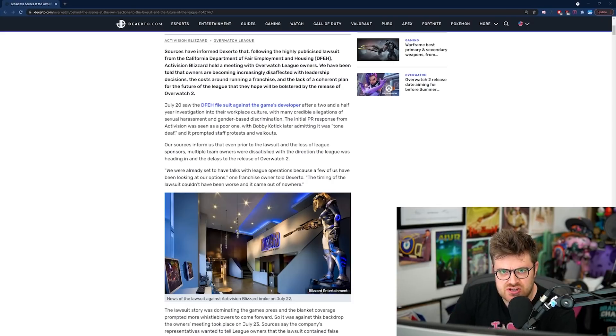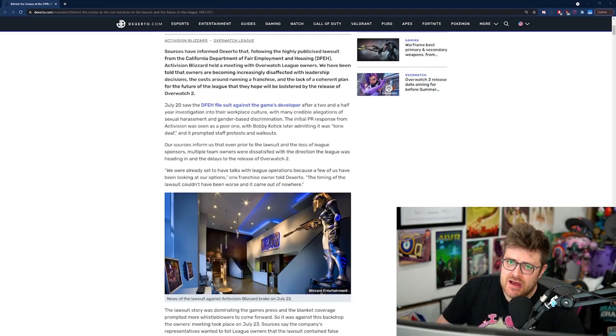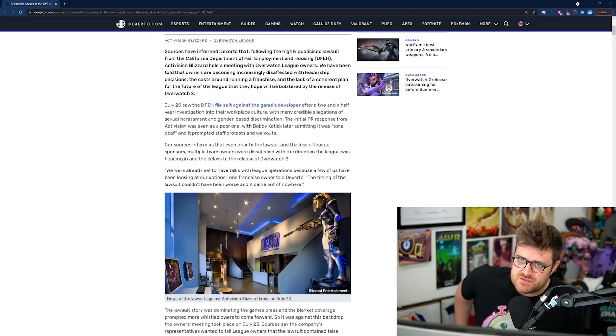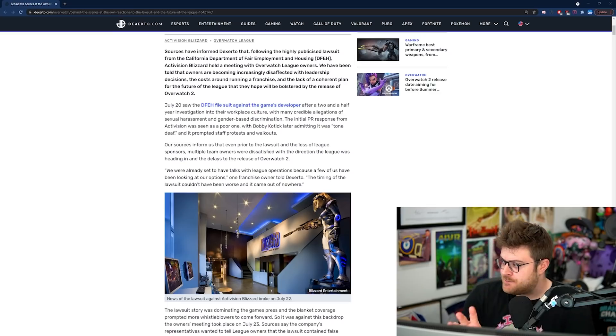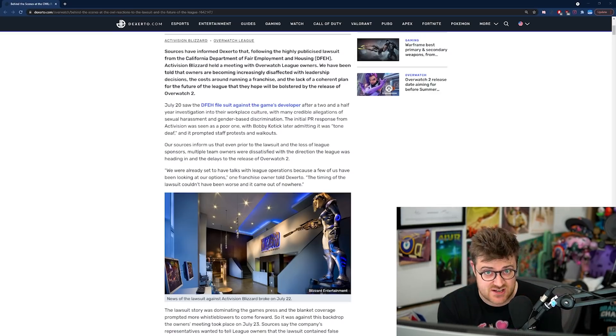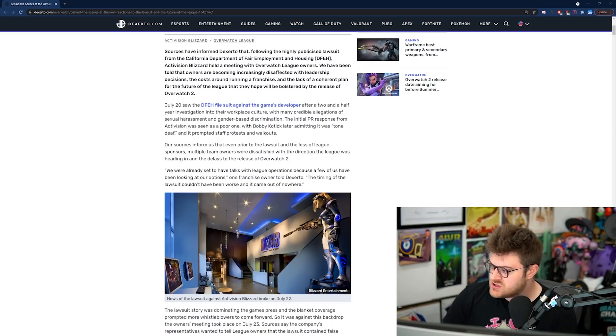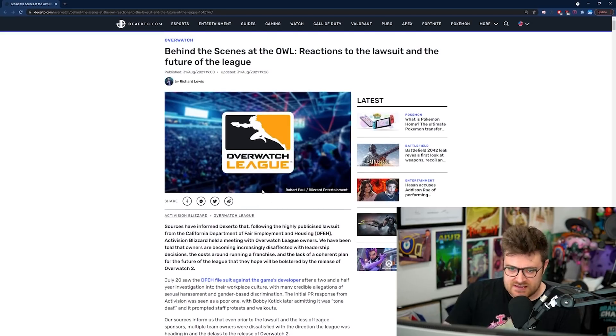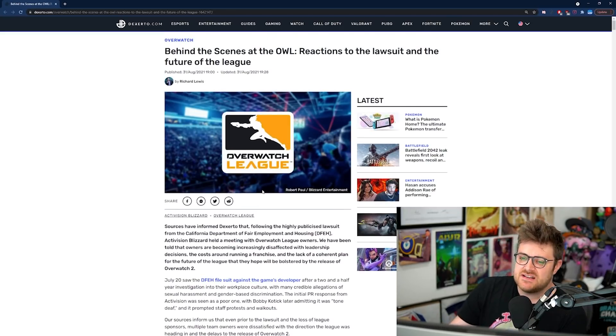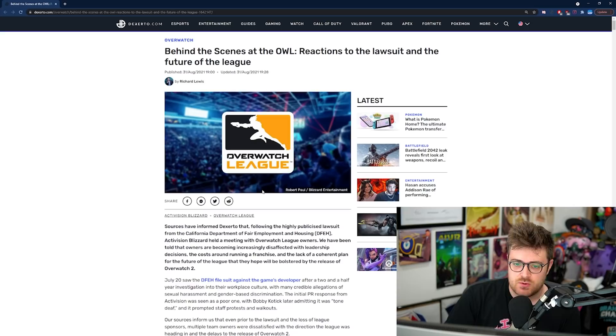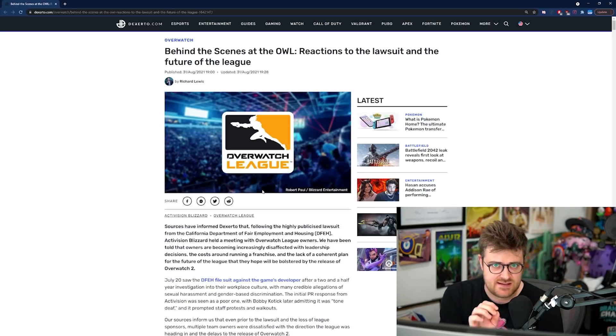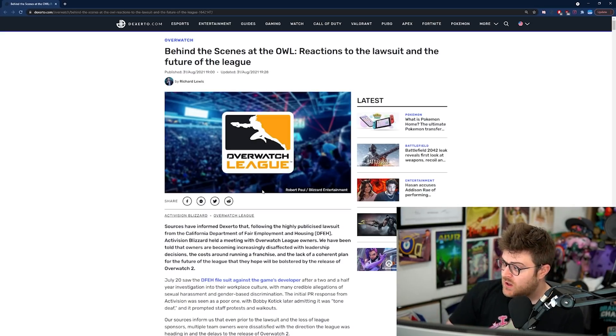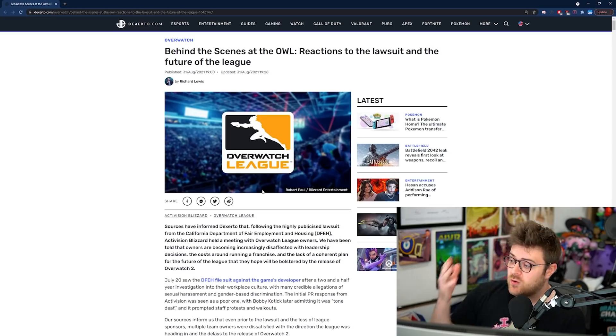Overwatch 2 is launching before the summer of 2022. Ladies and gentlemen, hello and welcome to the channel. So that's a bit of a statement to make there, but that's based on information we've got within this article you guys can see on the screen from Dexerto. This article is by Richard Lewis, and it is behind the scenes of Overwatch League reactions to the lawsuit and the future of the League.